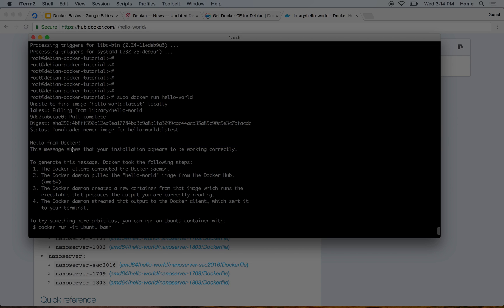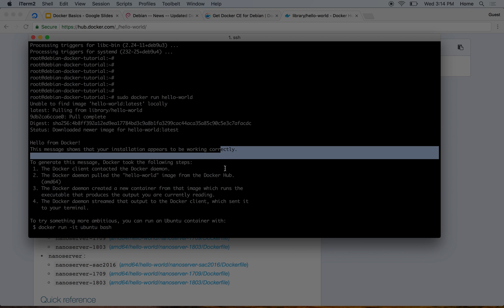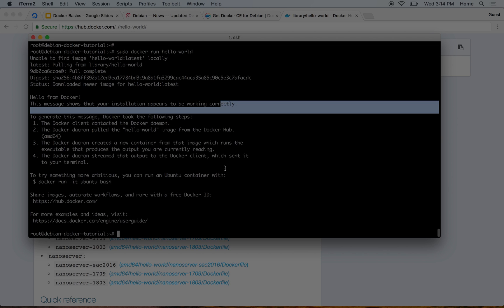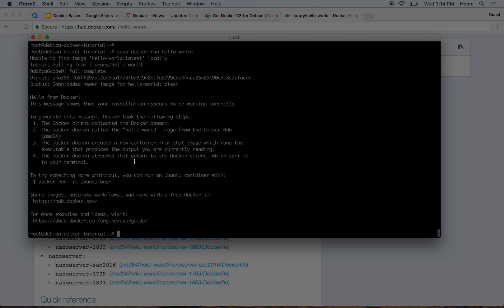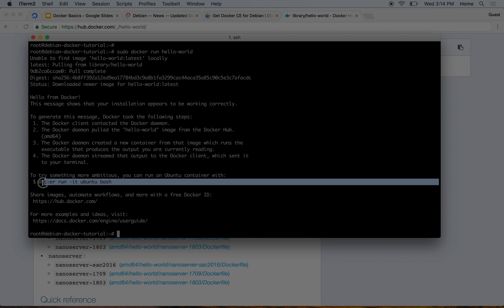It went to hello-world and it fetched the image from here for us. So it now says hello from Docker - this message shows that your installation appears to be working correctly. We are now done with the installation for Debian and you can now go ahead and try something more ambitious as it says.